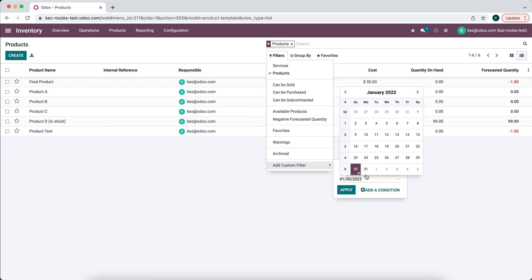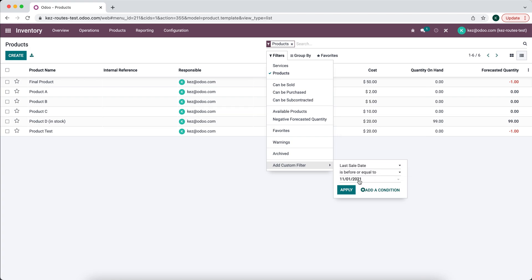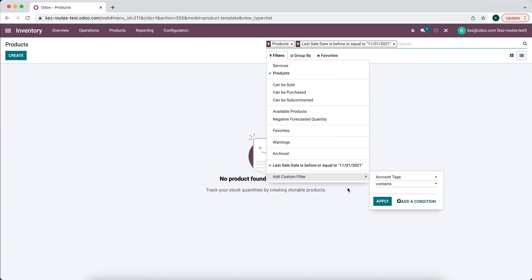And maybe you want to check the last sale date, maybe six months or two months, and you'd be able to filter this and say, you know, if it hasn't been sold since November 1st, 2021, show me a list of products.